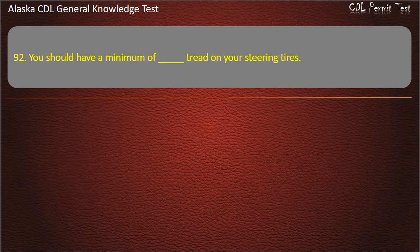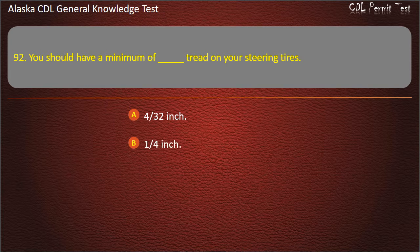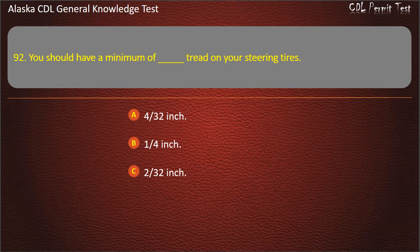Question 92. You should have a minimum tread on your steering tires of 4/32 inch, 1/4 inch, or 2/32 inch. Answer: 4/32 inch.